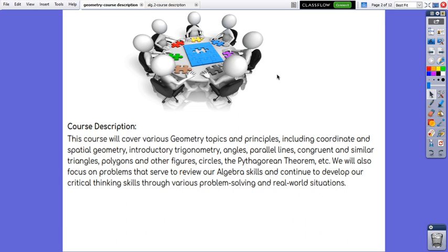We will also focus on problems that serve to review our algebra skills and continue to develop our critical thinking skills through various problem solving and real world situations.